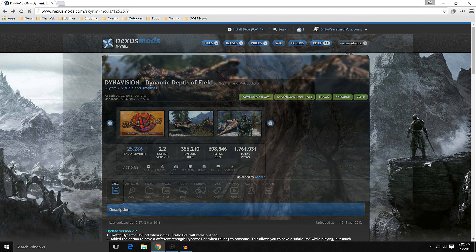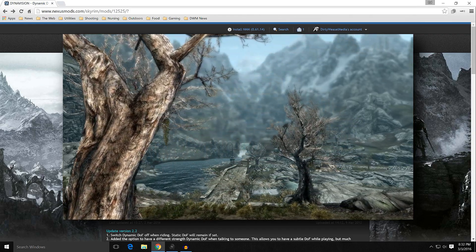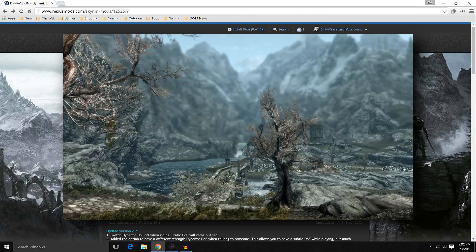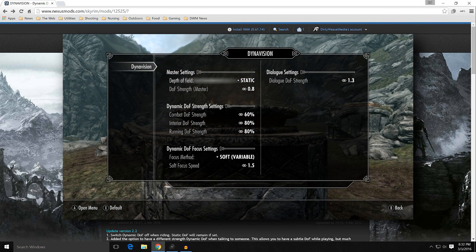It really gives a nice effect. When you're in gameplay, that same depth of field gives it a three-dimensional look when you're moving around. It comes with an MCM menu. All the pictures you've seen are with depth of field set to maximum — 1.3 — both in dynamic and static mode. The dialog also has a slider up to 1.3, so you may have a lower depth of field while doing other things, but it will increase when you're talking to an individual.